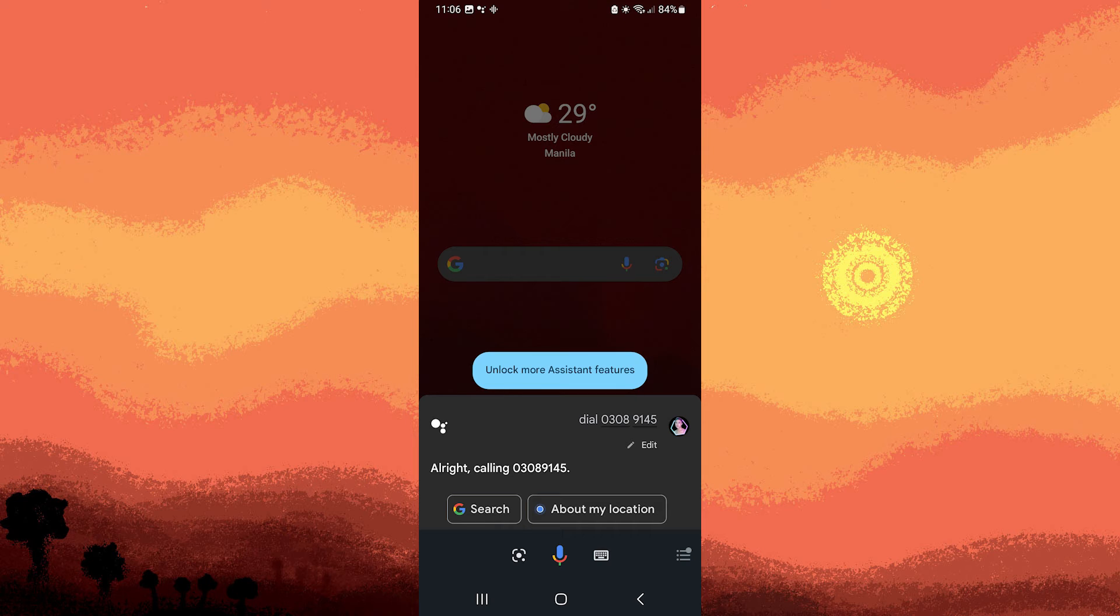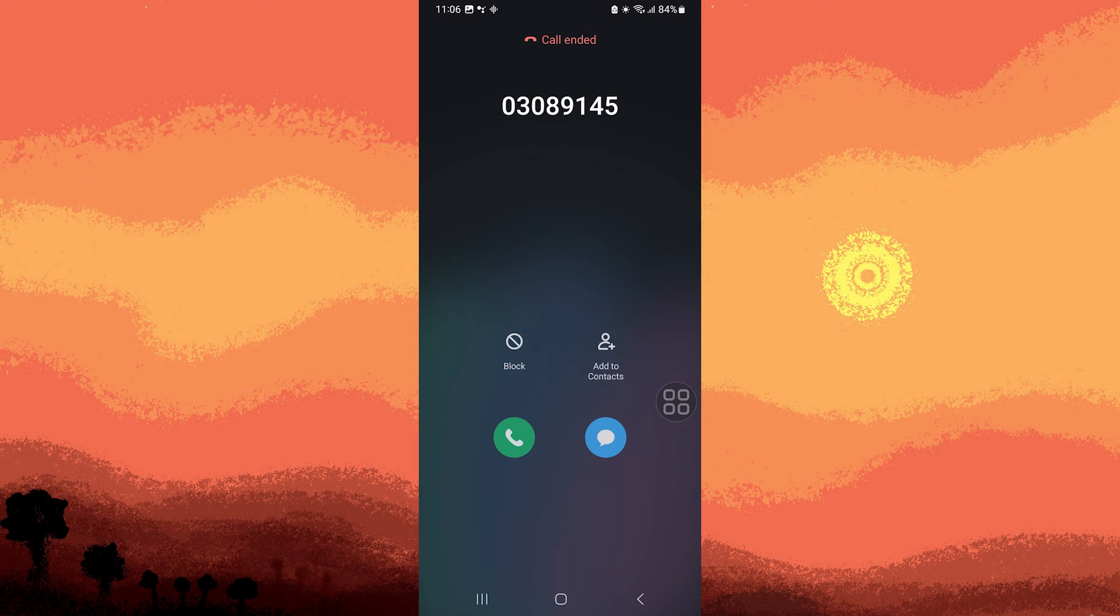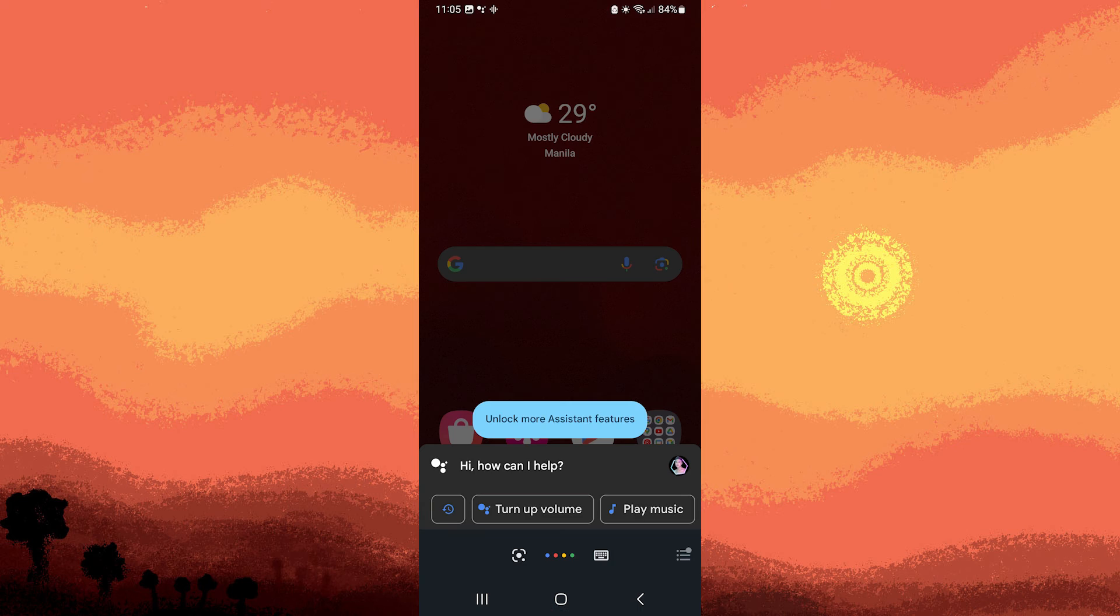Confirm or follow any additional prompts if there are any. Step four: Google Assistant will place the call for you.